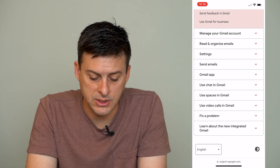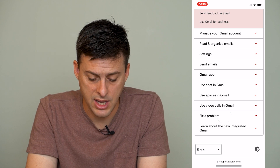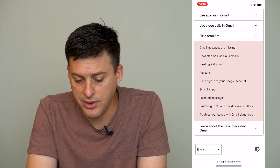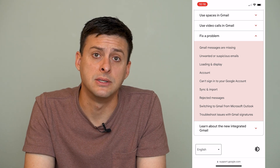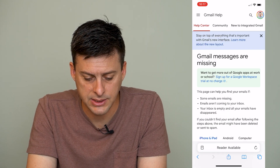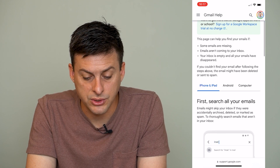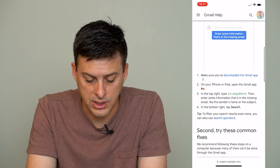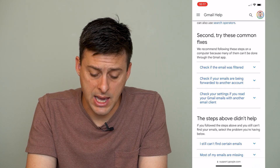At the very bottom, the second-to-last option is 'Fix a problem.' So we're going to tap on 'Fix a problem,' and the very first option is 'Gmail messages are missing.' We'll tap on that, and it says if you can't find your emails or some emails are missing, you can go through these steps to try to get them back.